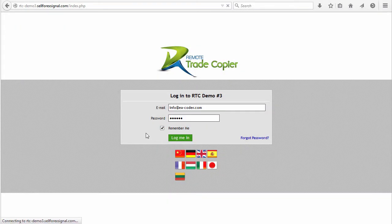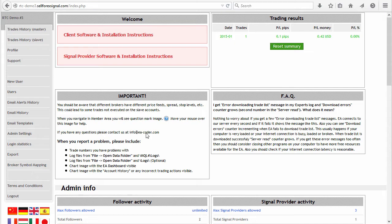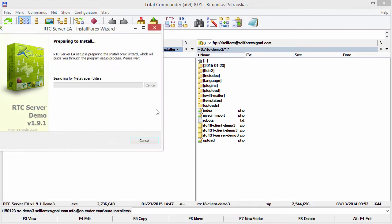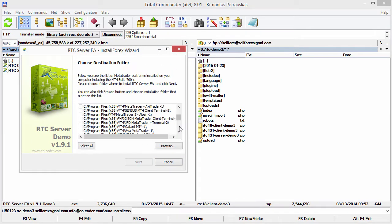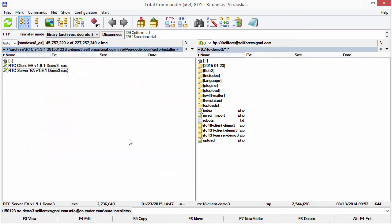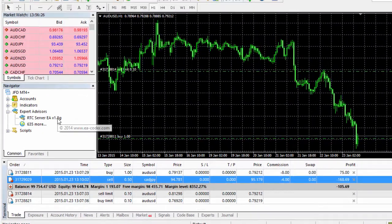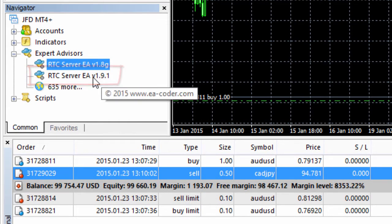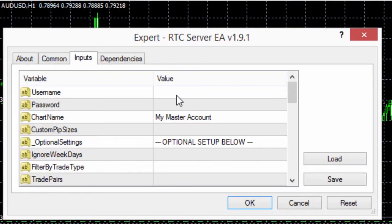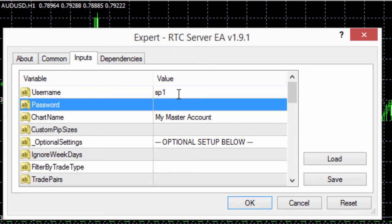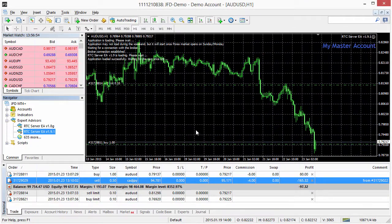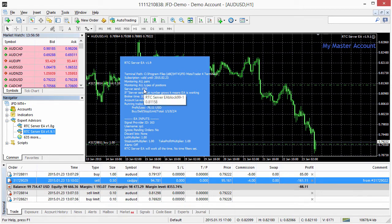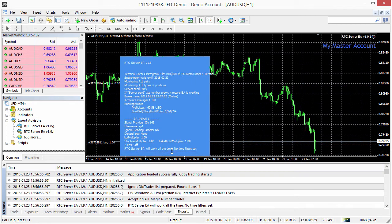Now I will log in as administrator again and continue. Step 10 is to install and run the new server EA. I will install it in the master MetaTrader terminal using the auto installer. It is very important to run the new server EA first before running client EAs. I go to my master MetaTrader platform, refresh the list of EAs, and see the new 1.9.1 EA. I drag it to the chart, open the inputs tab, and copy-paste the EA username and password into the corresponding fields. I click OK and you can see it working now — I check the experts tab and there are no error messages.